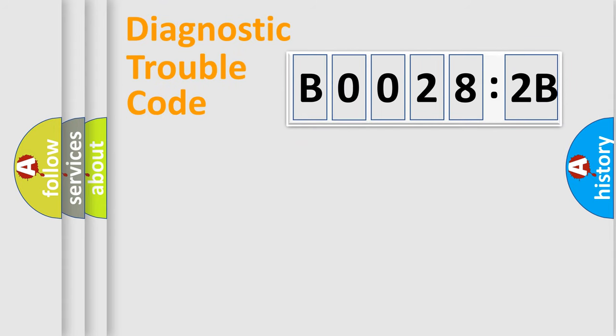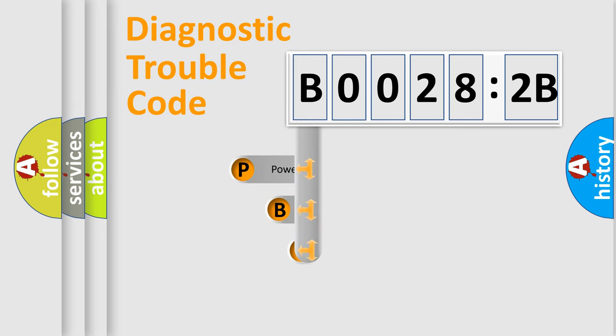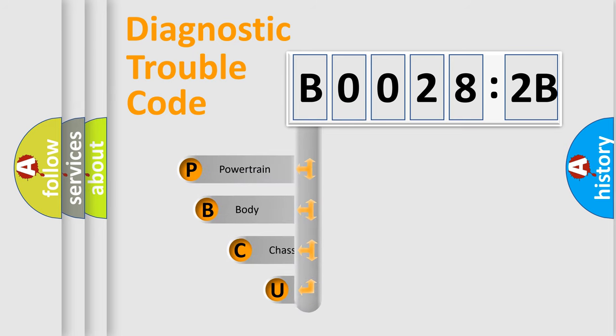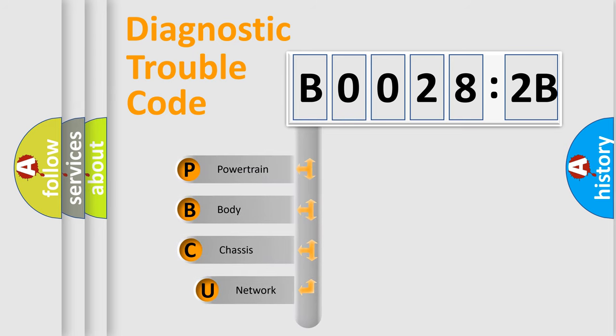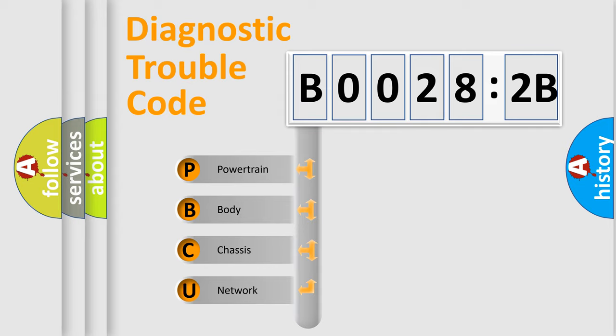First, let's look at the history of diagnostic fault code composition according to the OBD2 protocol, which is unified for all automakers since 2000. We divide the electric system of automobile into four basic units.